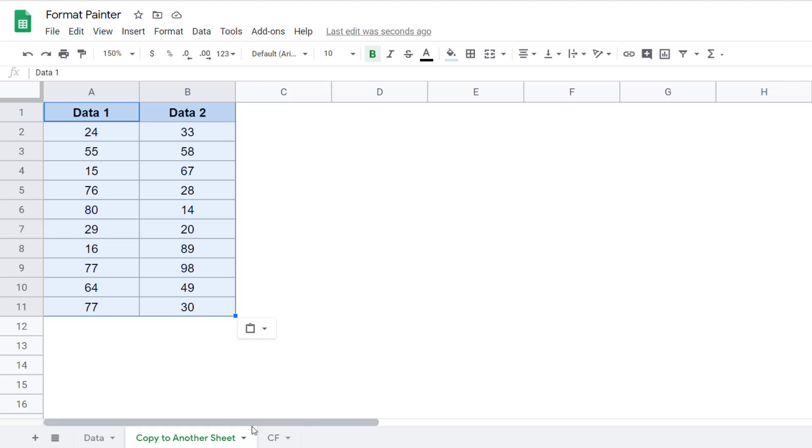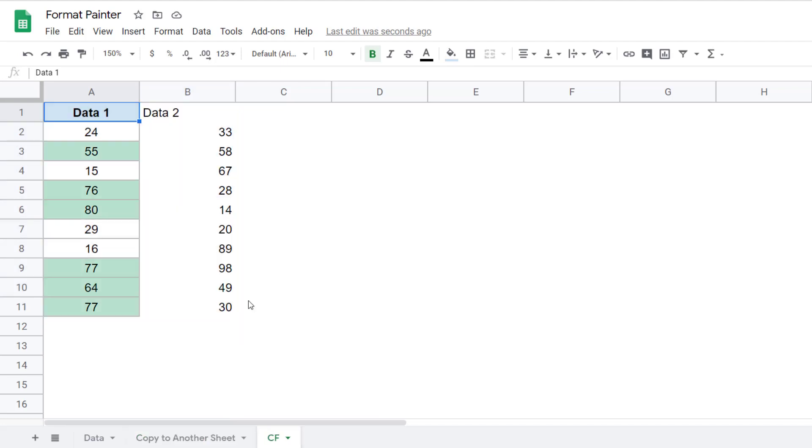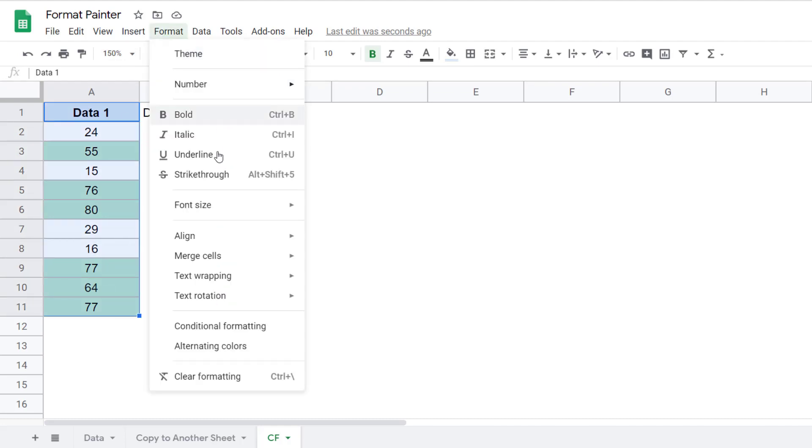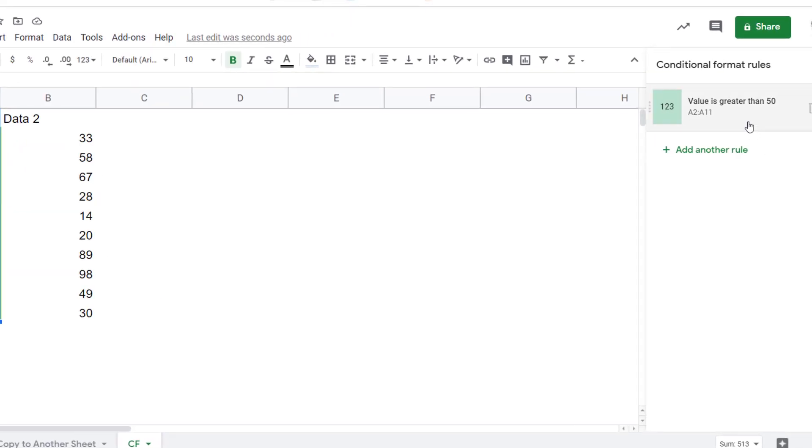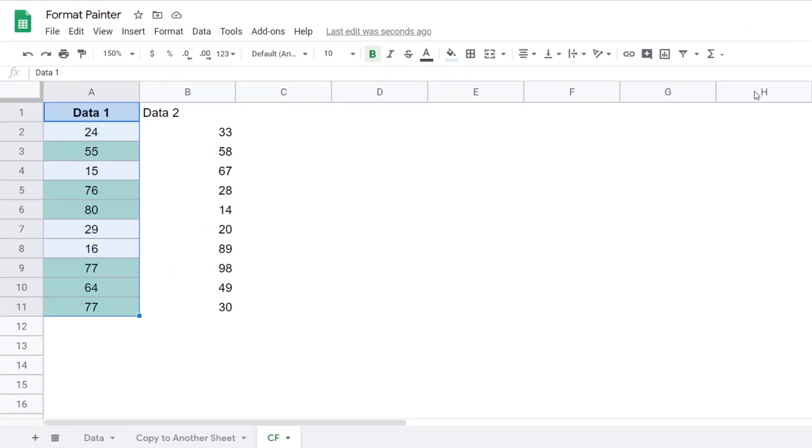Also, you can use Format Painter to copy conditional formatting. So here I have the same data and I have applied a conditional formatting rule where it is highlighting all the cells that are more than 50. So if I select this, I go to Format and then go to Conditional Format, you can see I have this format rule applied.